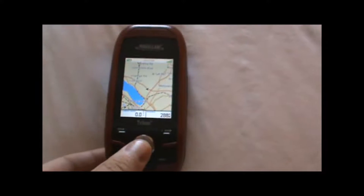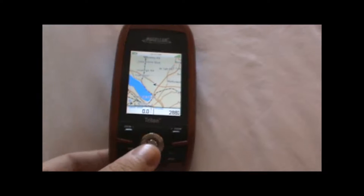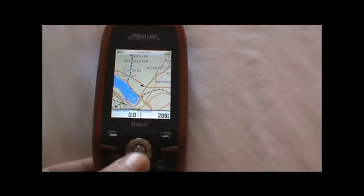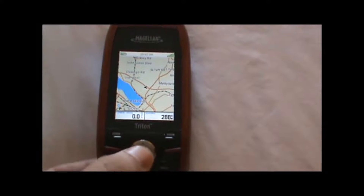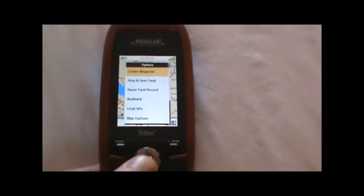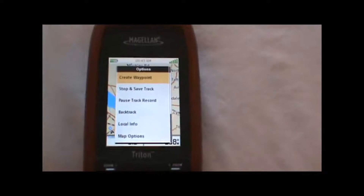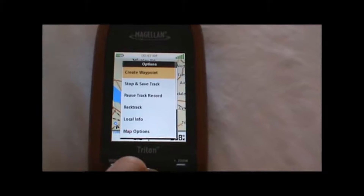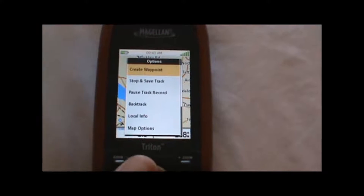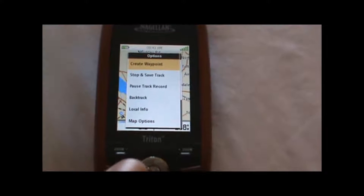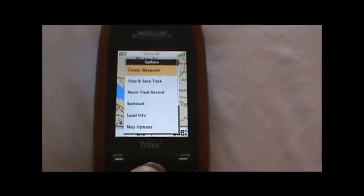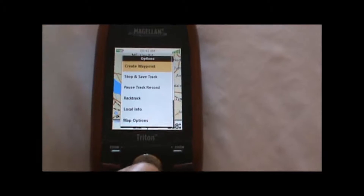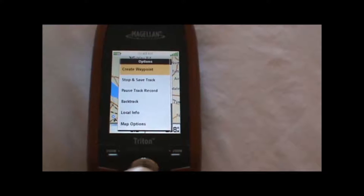We're going to start by just pressing the enter button — that circle right there at the bottom of the unit. That will bring up the menu on the screen, and we'll just select 'Create Waypoint,' which is the first option at the top, by hitting the enter button again.